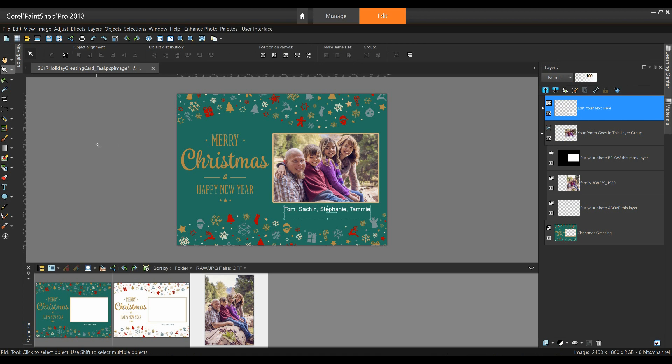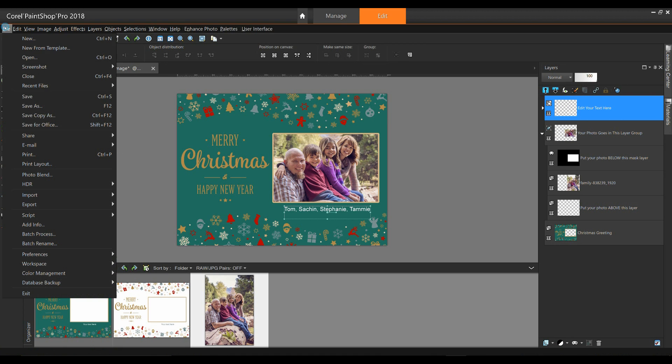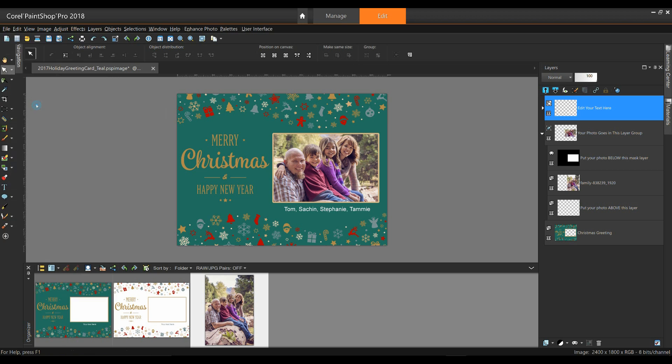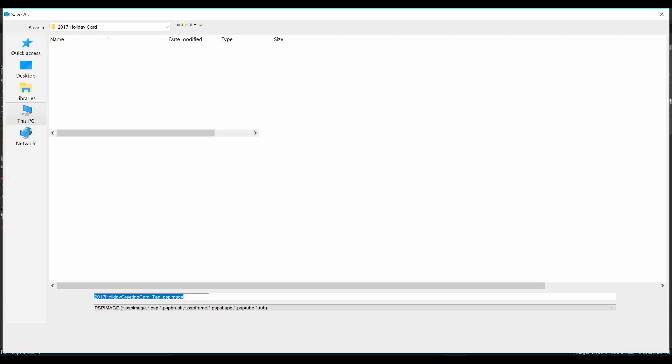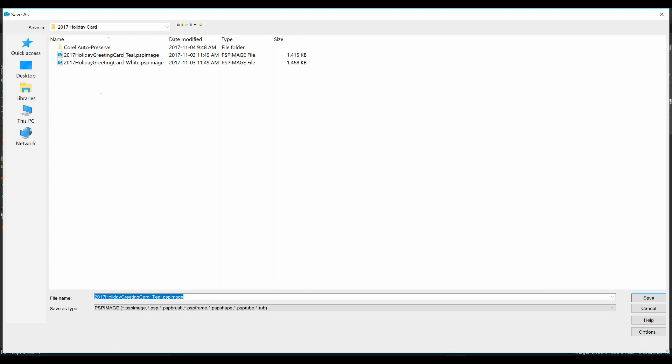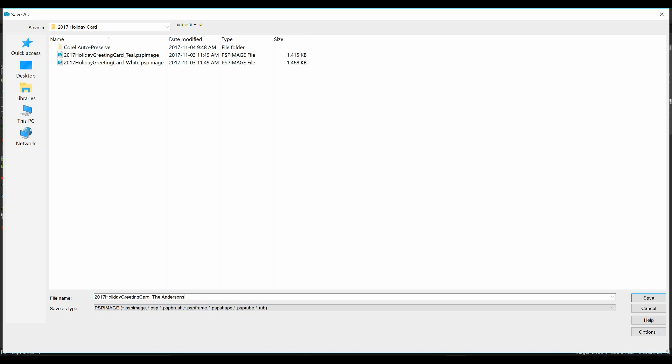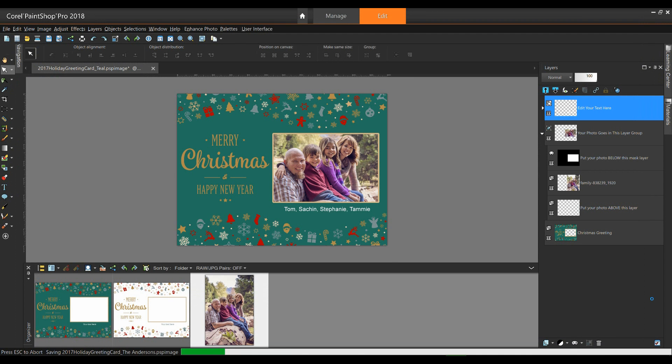Now, if you want to go back and work on your card later on, when you save the file out, it's important to save it as a PS image file. I'm going to save it to this folder, and let's just call this Holiday Card The Andersons. I want to make sure that I save it as a PS image file, and then just simply click on Save.